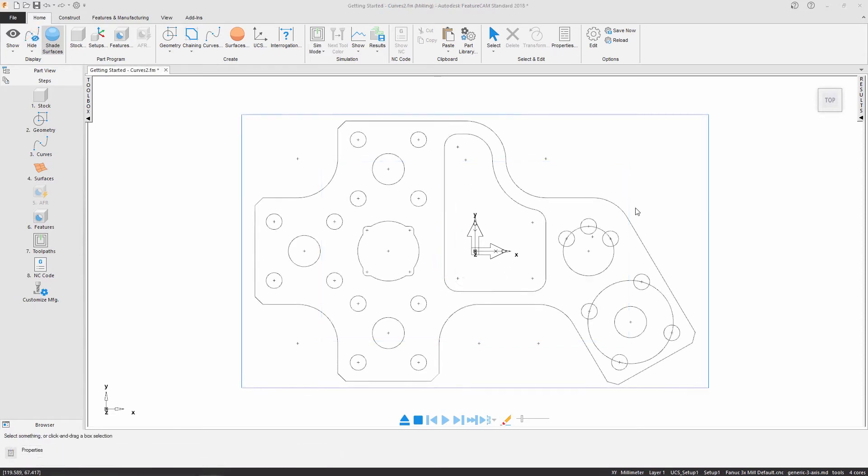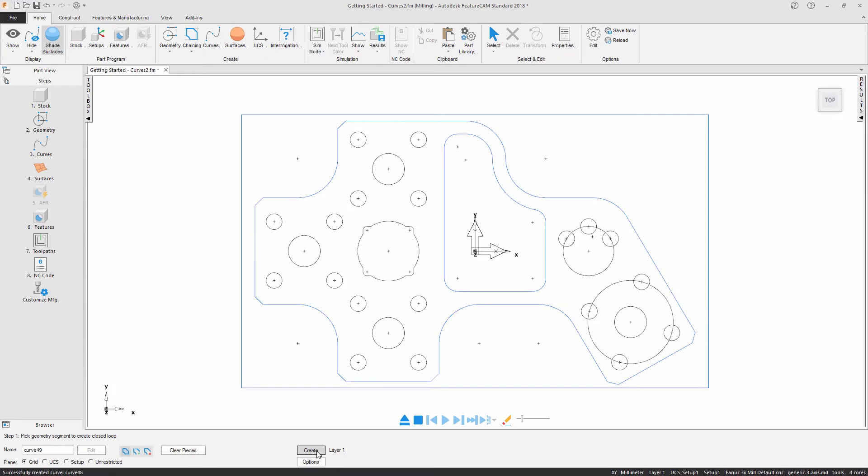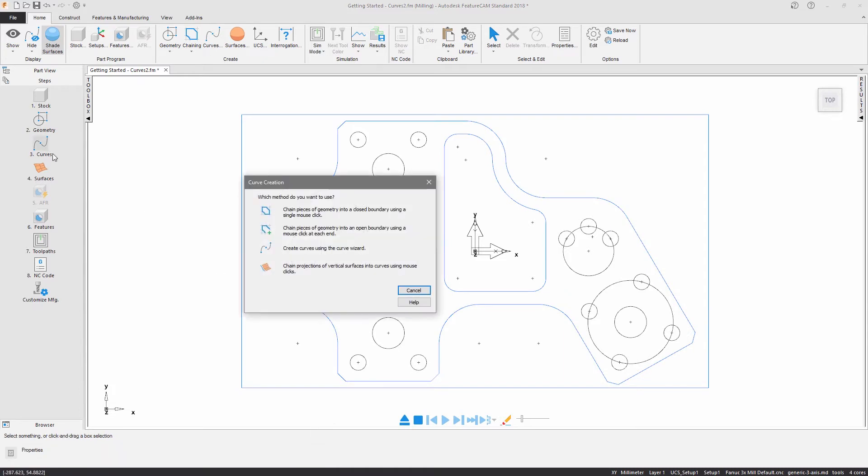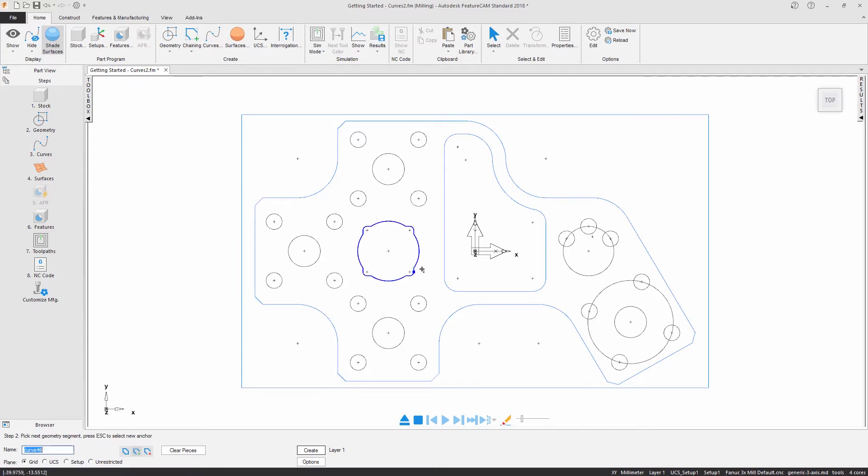We now need to create curves from the geometry to define our feature boundaries. Curves can be created using different methods of chaining geometry depending on whether you're creating open or closed curves.